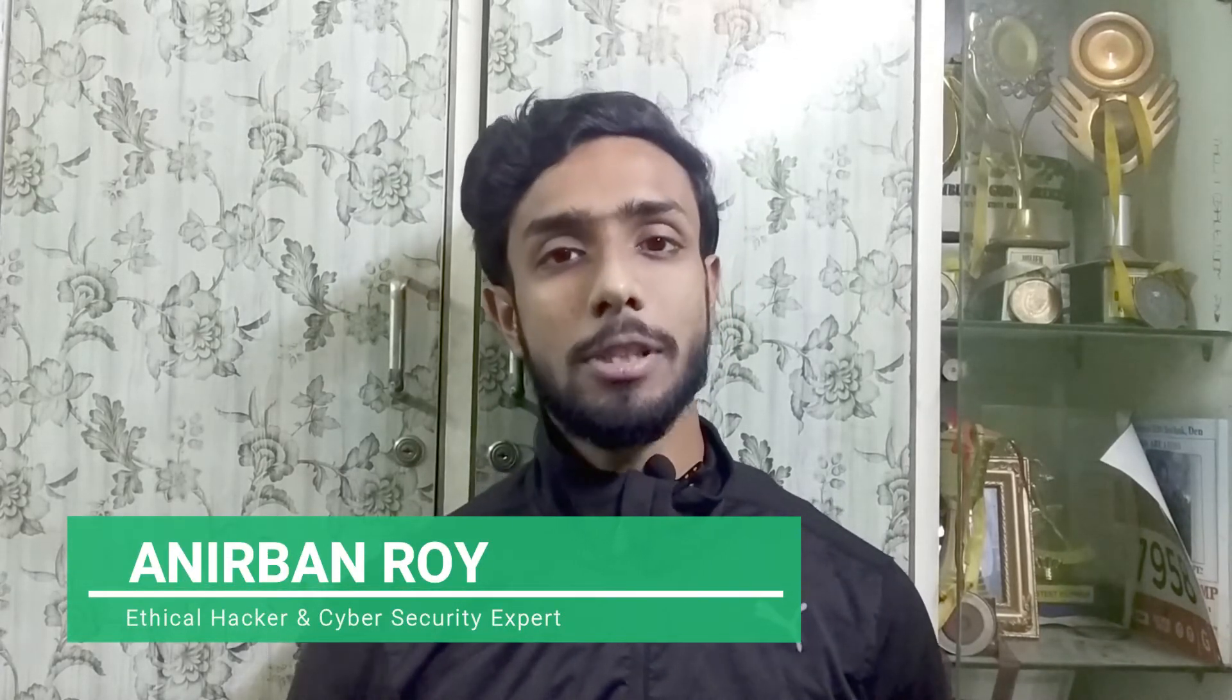So today in this video, we'll fix a very common problem in Kali Linux which is pip command not found. Hello everyone, I'm Anipan Roy, an ethical hacker and a cybersecurity expert and I'm also certified by Cisco networking. So guys, let's get started.